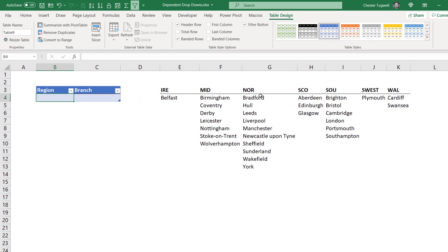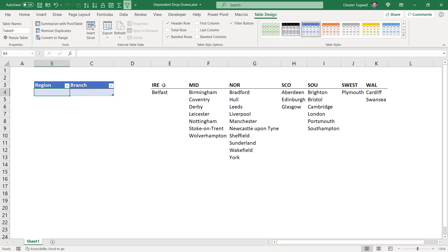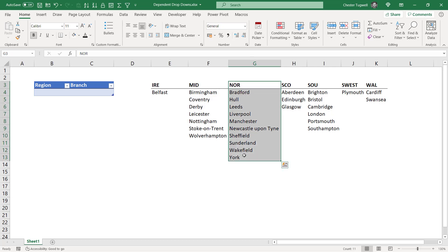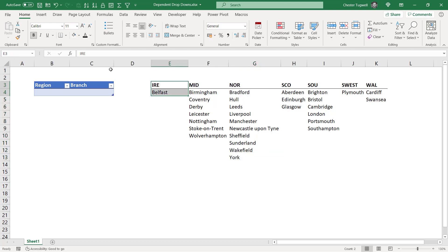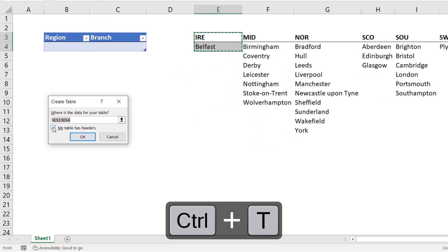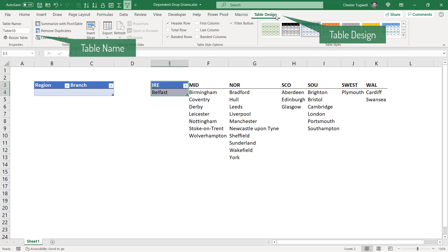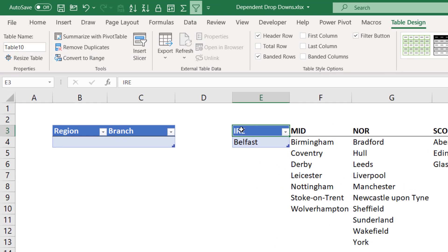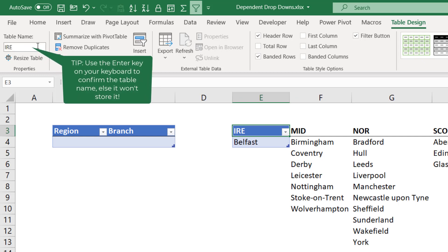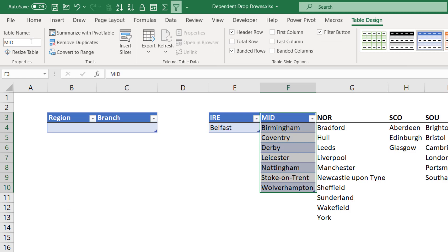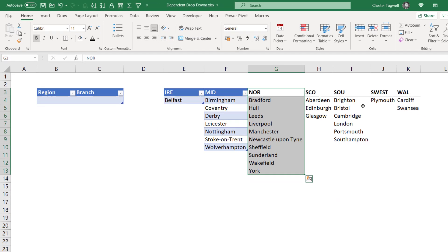Then what you want to do is convert each of these individual columns into tables as well — not the whole range as a table, but each individual list of branches for each of those regions into an individual table. So I'll start with Ireland and Belfast, select both of those cells, Ctrl+T, and it's already worked out that I've got a header there so I can just click OK. Then you need to name that table exactly the same as the heading at the top of your table, so this one's called IRE. Then I'm going to do the same for Midland, select those cells, Ctrl+T, click OK, and call that MID — and then do the same for each of the remaining columns.